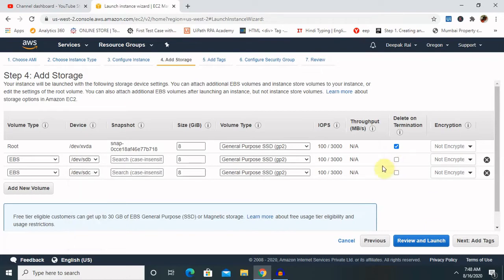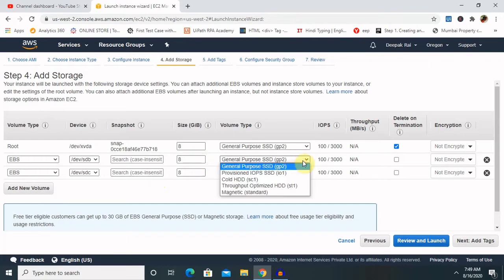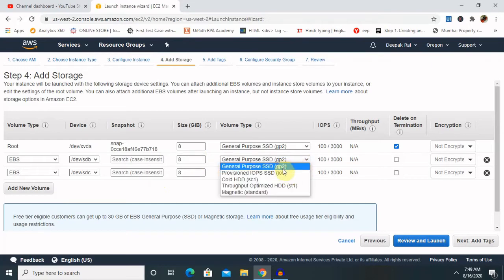For creating this we need to add how much volume required according to our requirement. If I want to increase the space from 8 to 16, definitely I will go ahead and increase the number. I am keeping here 8 as a default value.